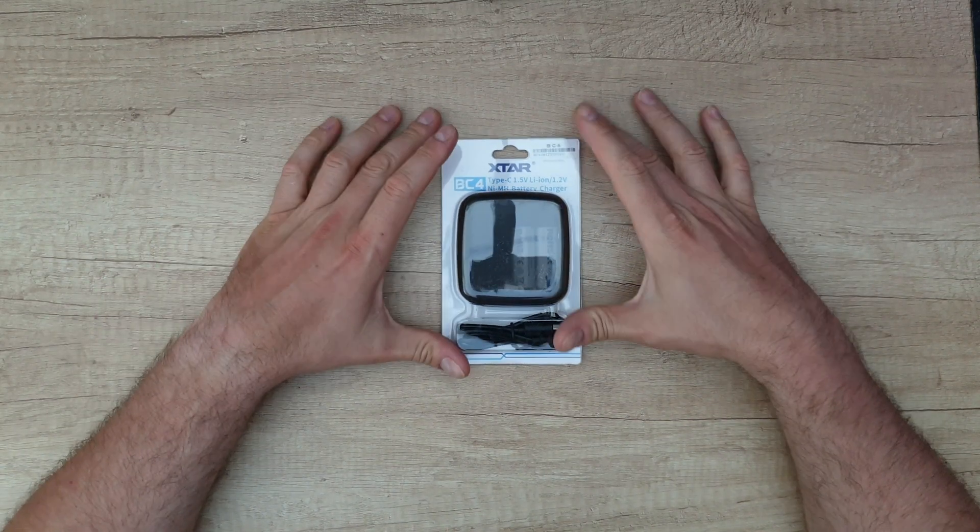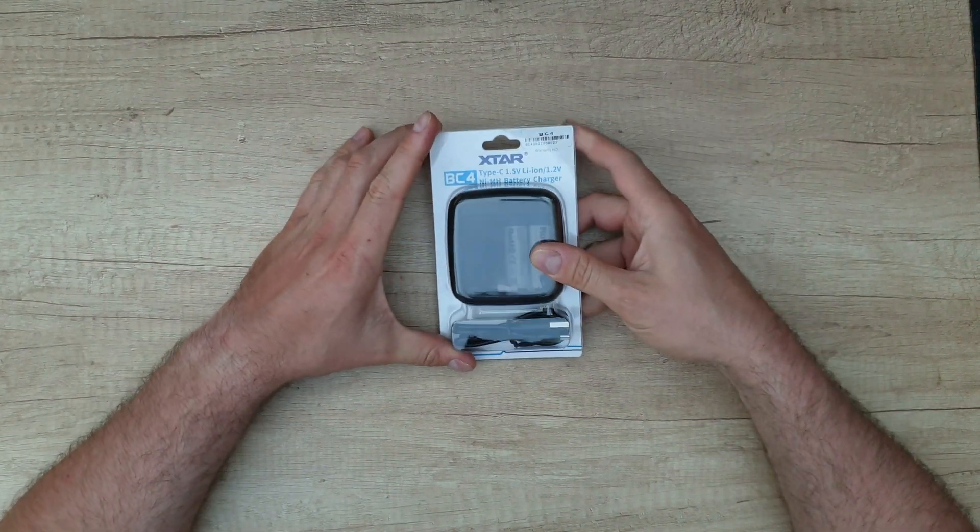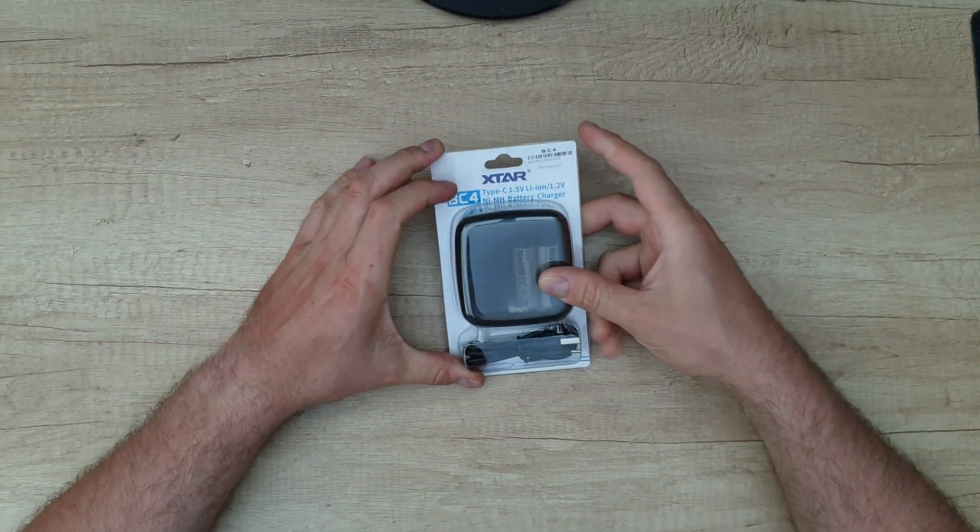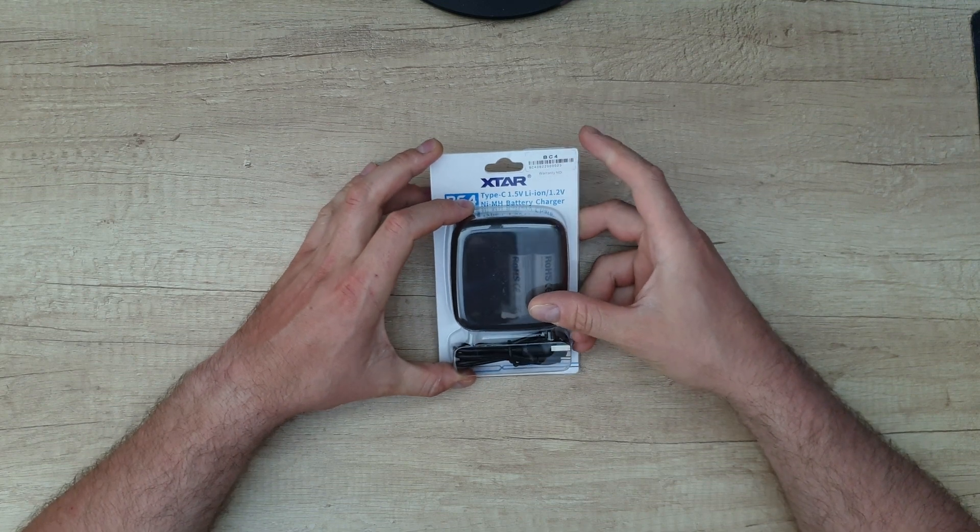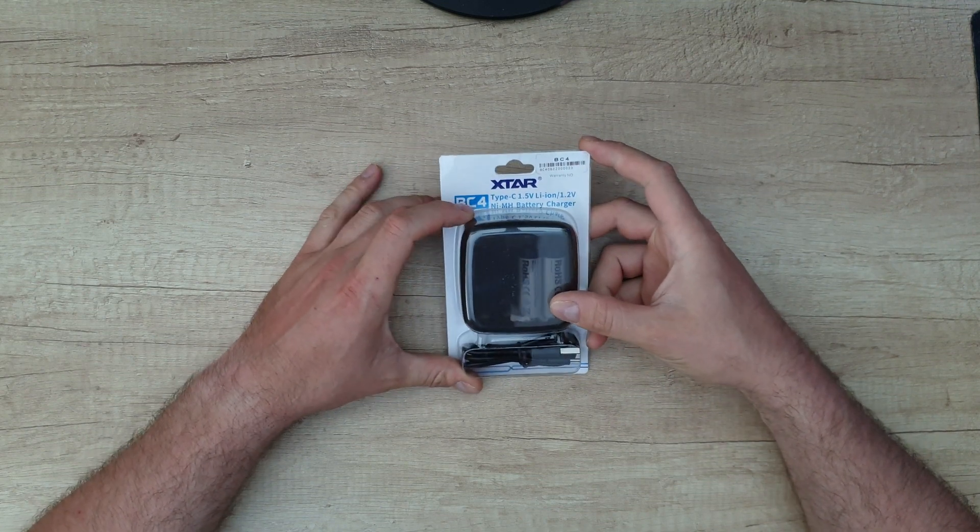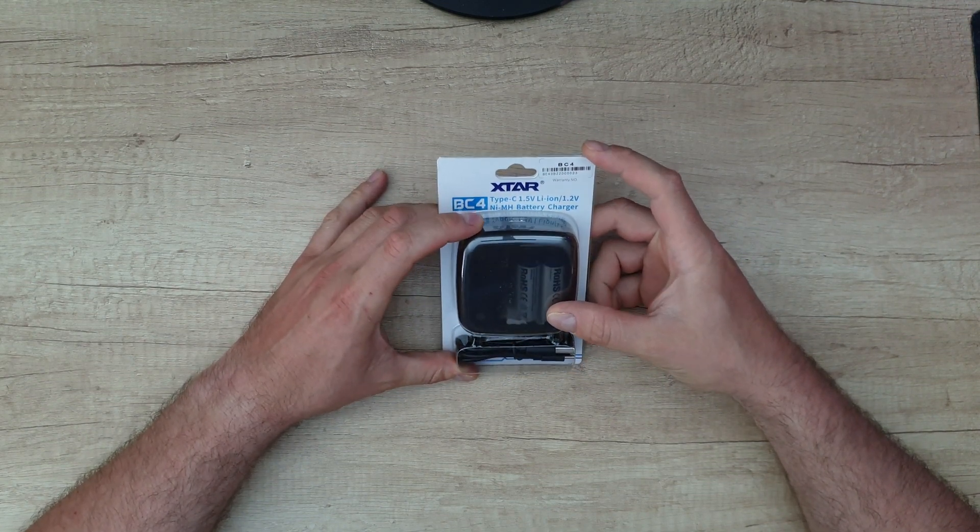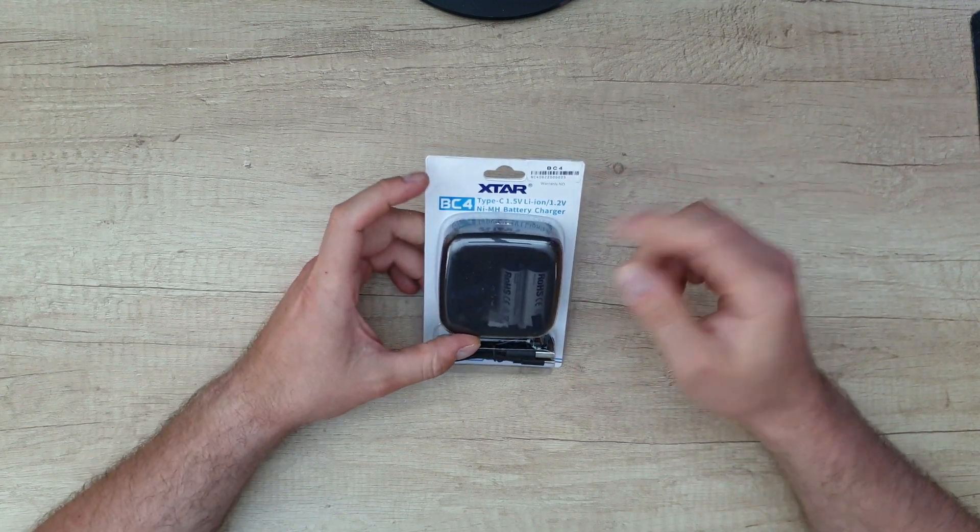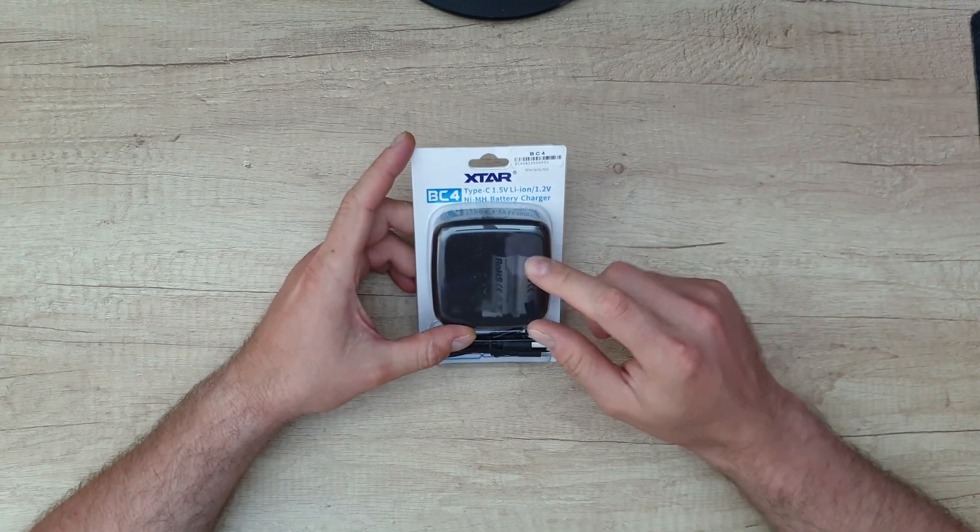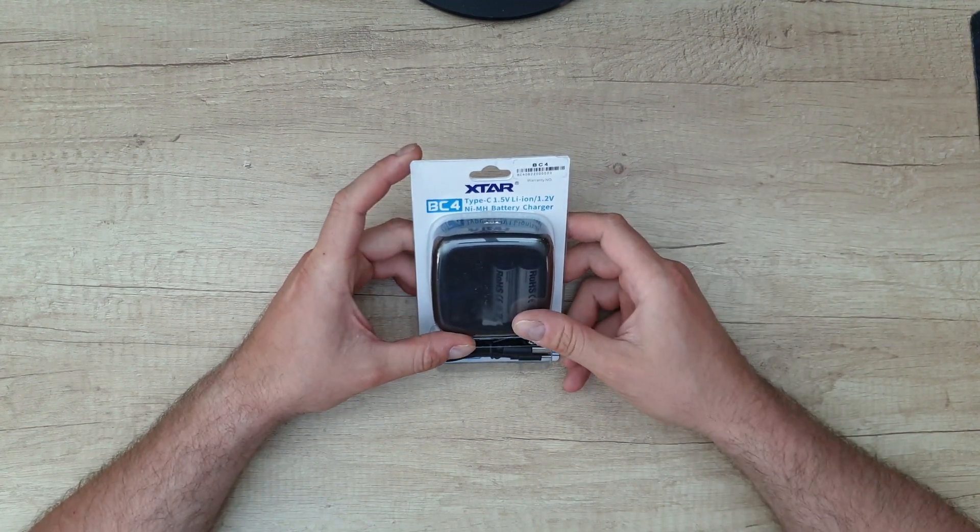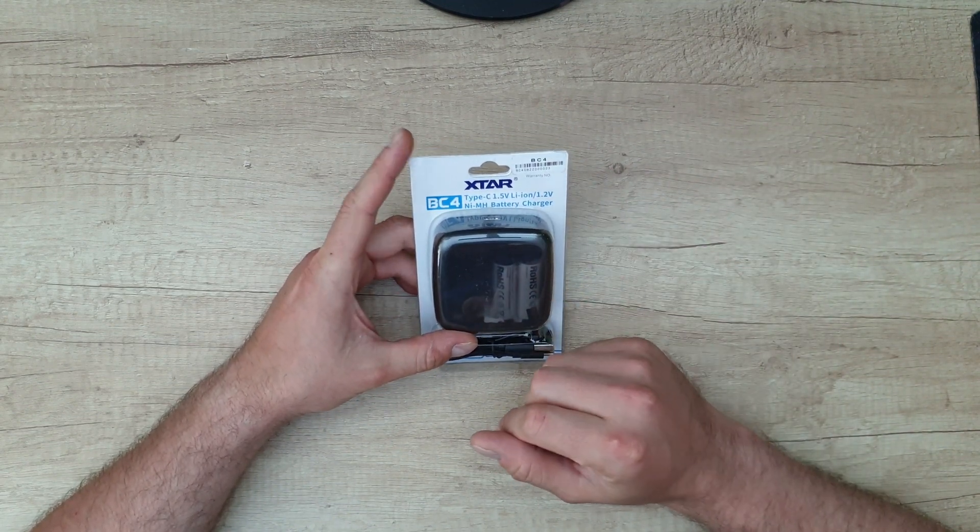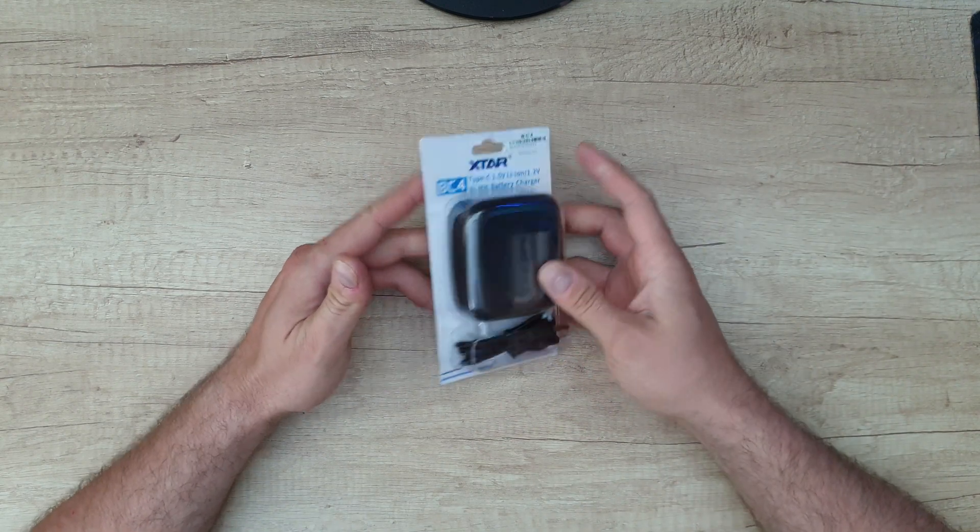Hello guys, we are back with another unboxing, review, and testing of this XTAR BC4 Type-C 1.5 volt lithium-ion, 1.2 volt NiMH battery charger. It is your choice what kind of battery you are going to insert here, whether you've got lithium-ion or NiMH batteries.